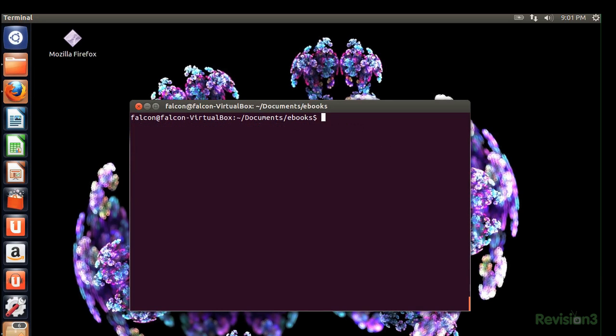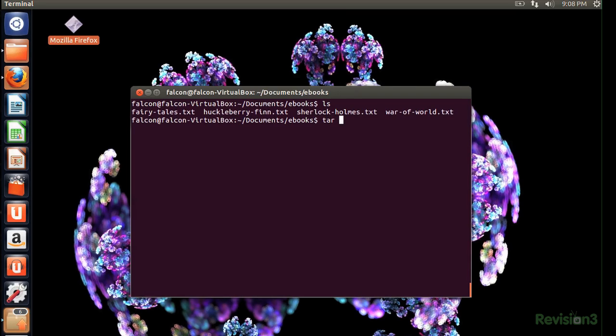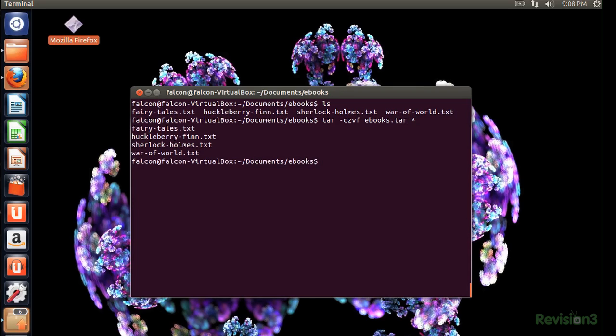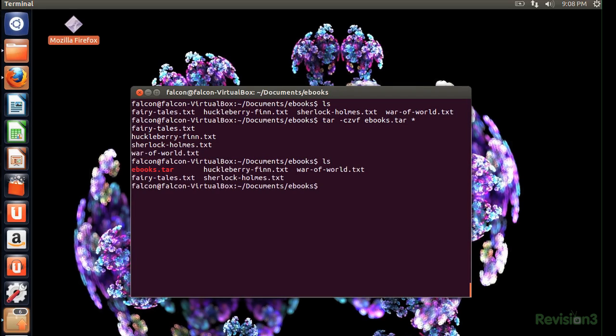Like I said we want to do tar with the main command and then the options dash X. I'm doing Z, V and like I said end it with an F so you can see the file name. And then the file name you want it to be. And I'll ls into the directory and boom it's there.